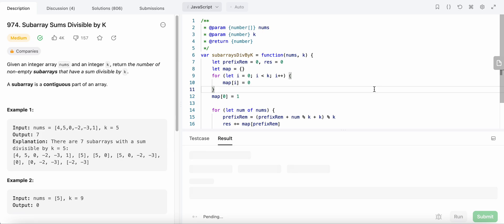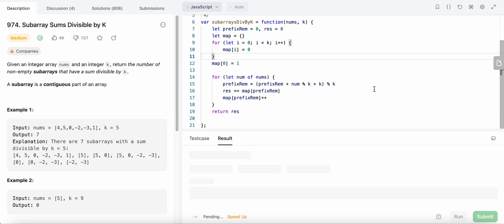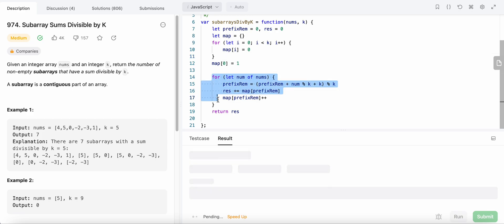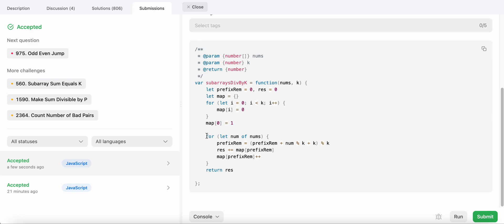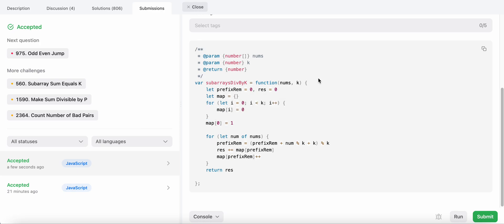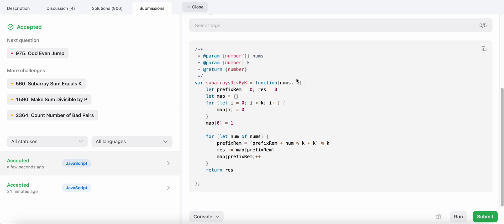Let's run our code. Great, let's submit it. The time complexity here is O of N because we are doing a linear iteration over the nums array just once. And the space complexity is O of K because we are creating a map of max size equal to K. So that's the final answer.